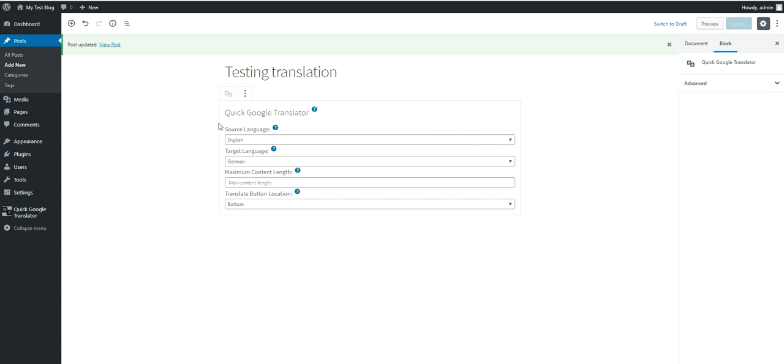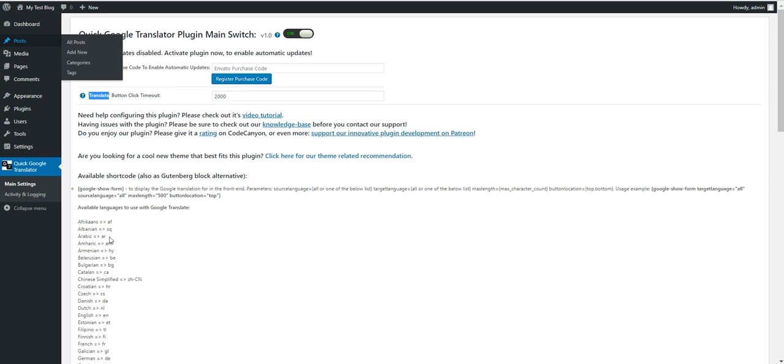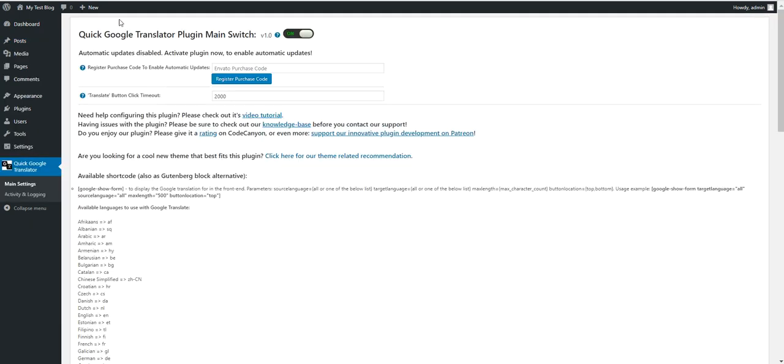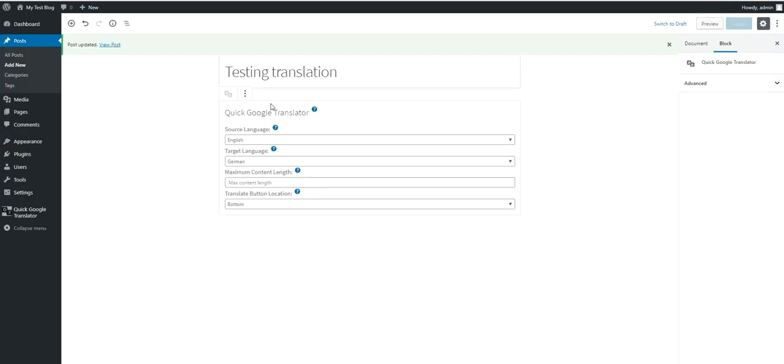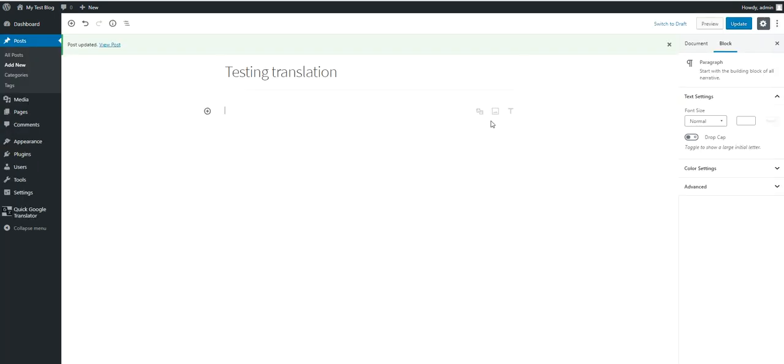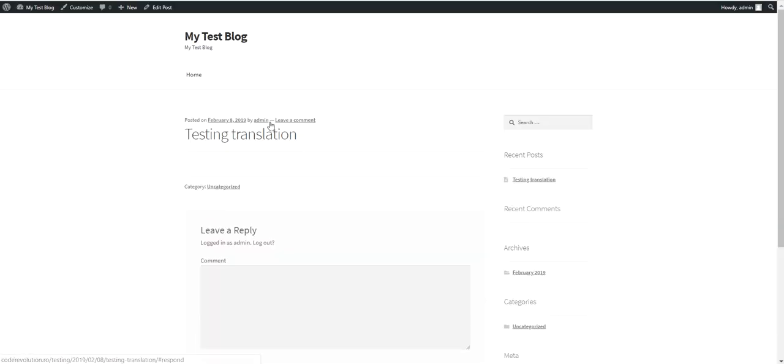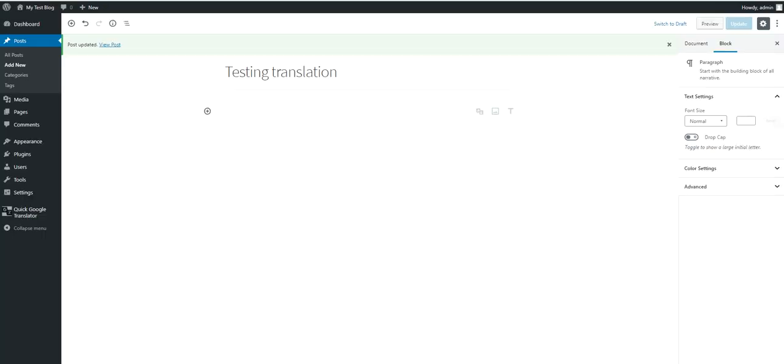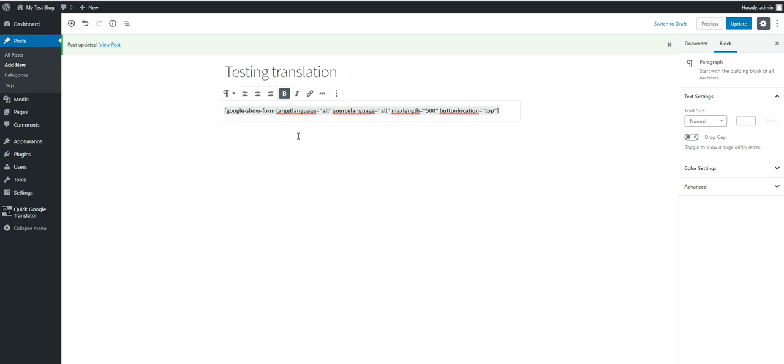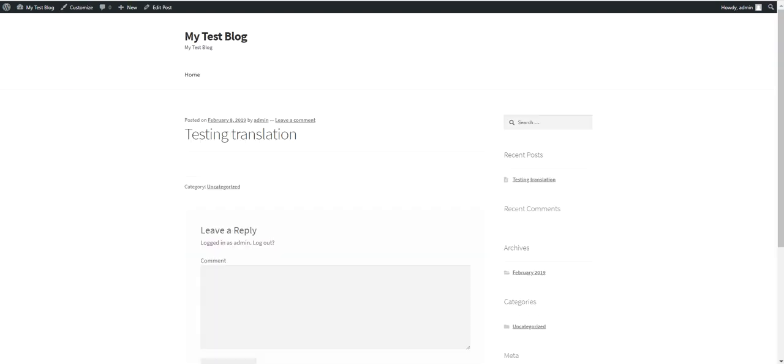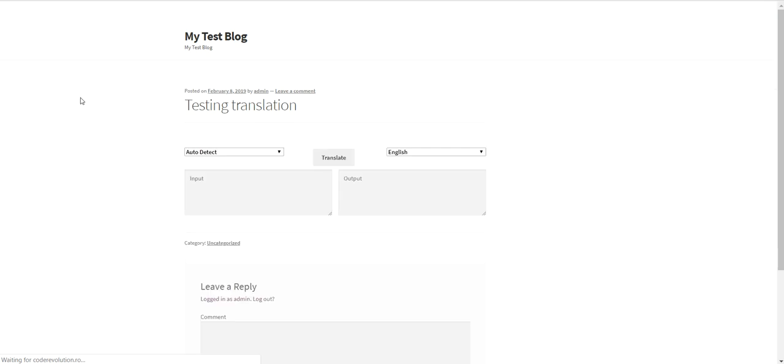So there is another possibility to display this form in older editors or in the classic editor. You can use this shortcode. So let's delete this. It's gone. And put in the shortcode I just copied.